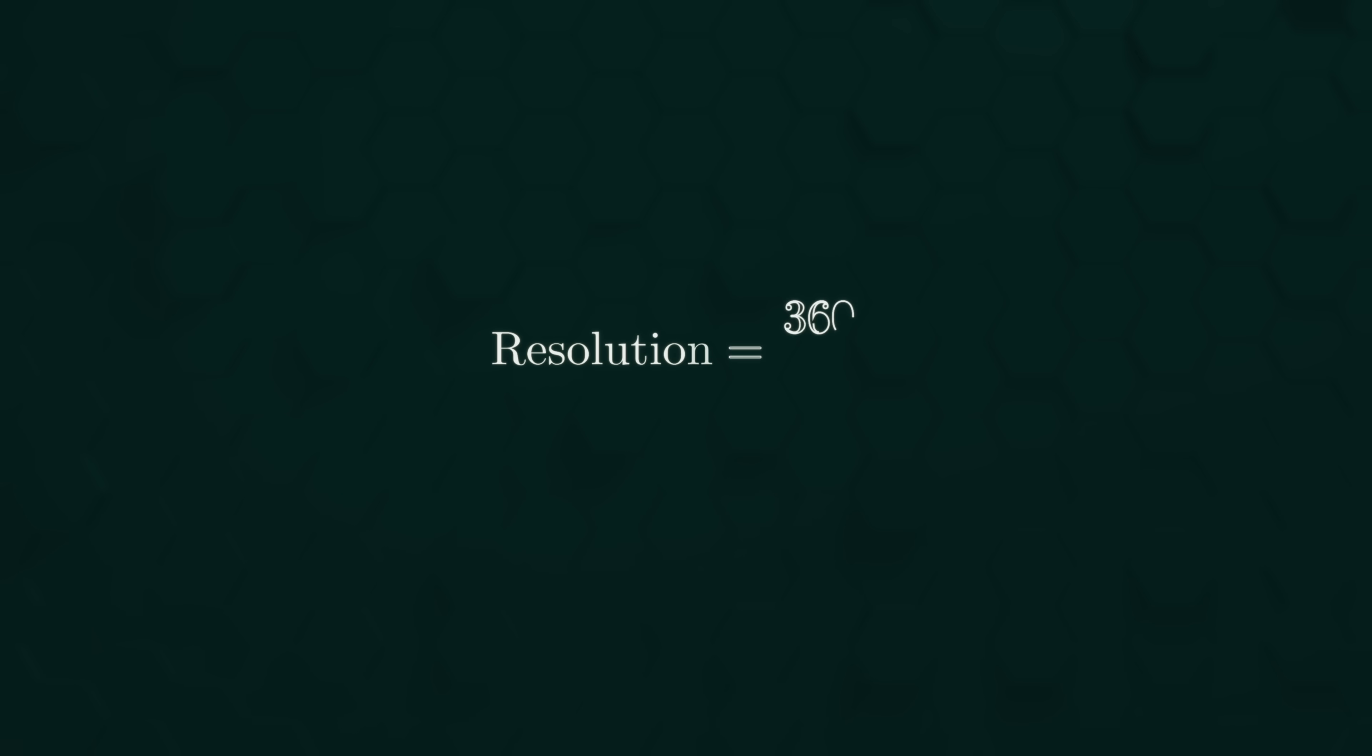With 12 bits, we can detect changes smaller than 0.1 degrees. To give you an idea of how small that is, this is what one step looks like. If you can't see it, well, neither can I.